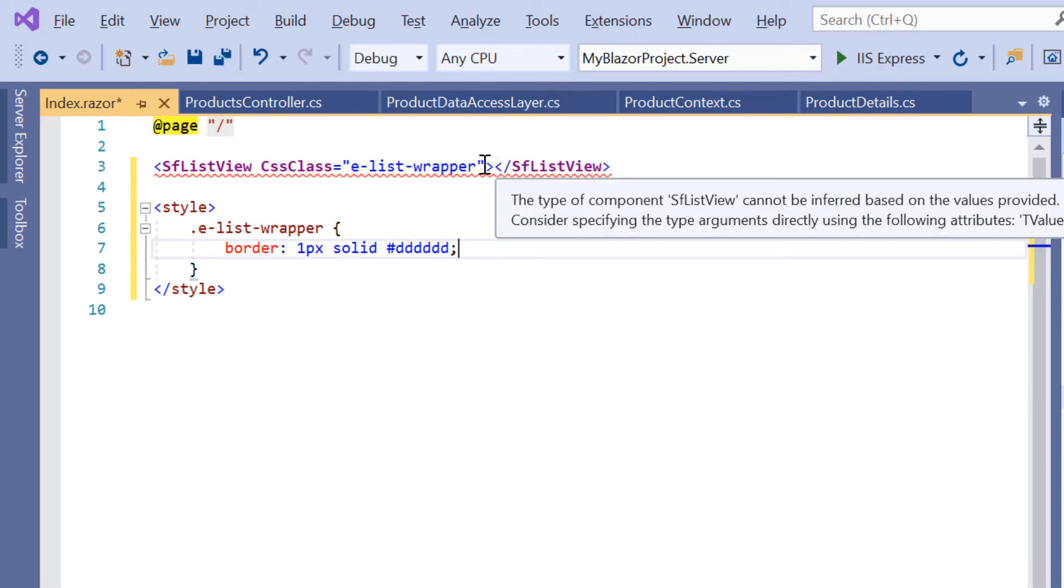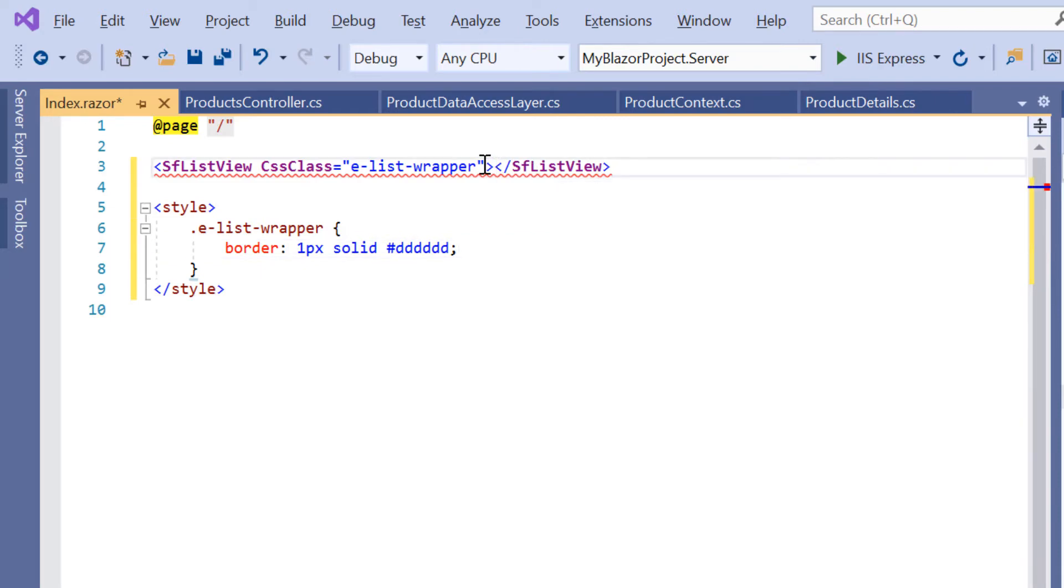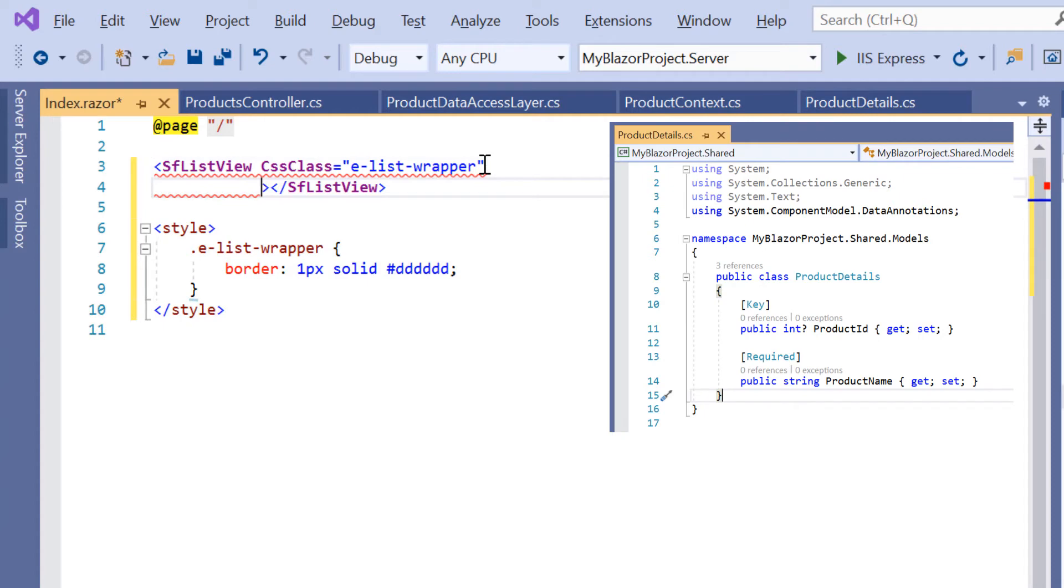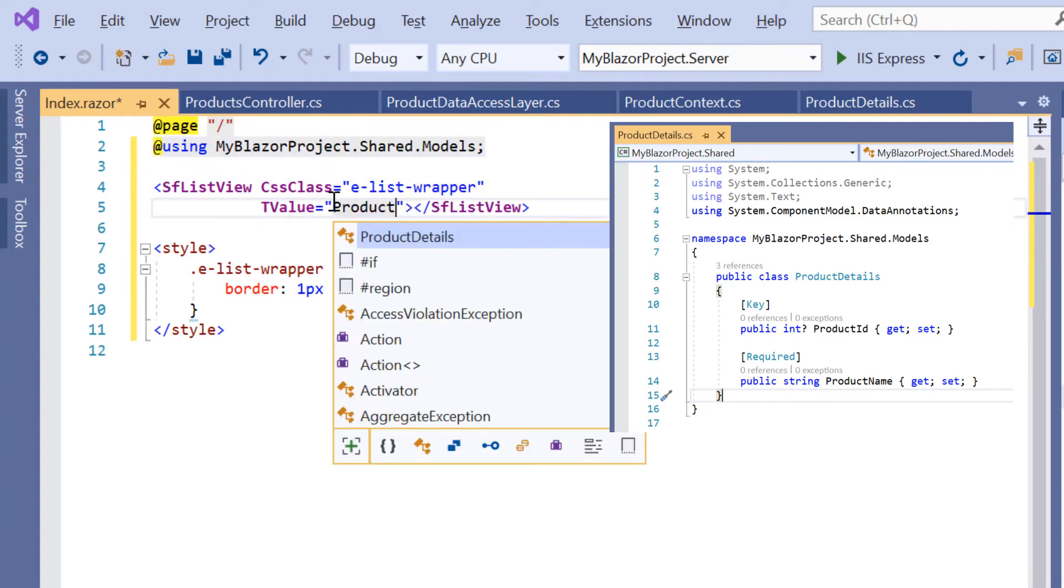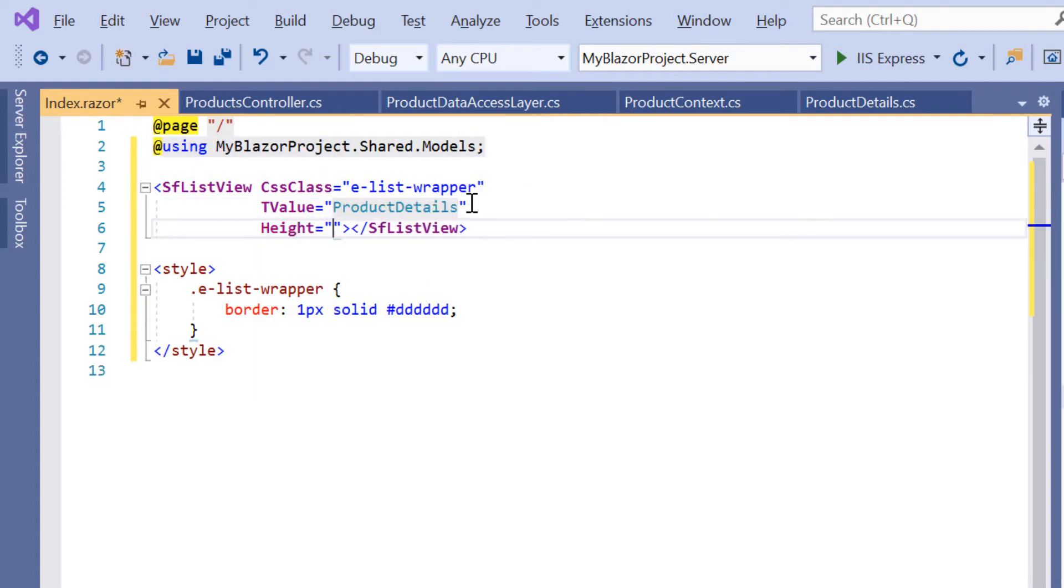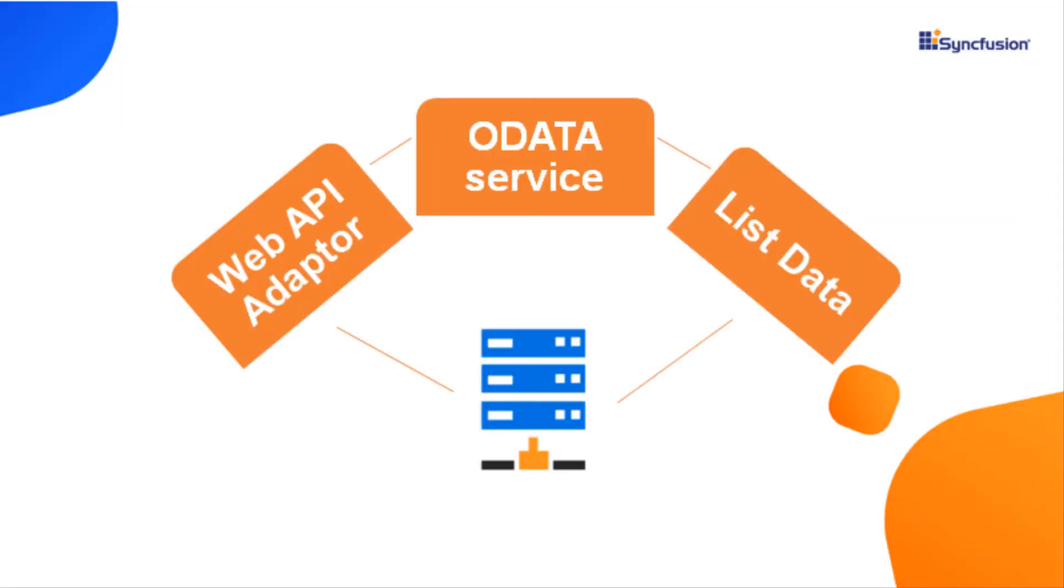I need to assign the data model type class as ProductDetails to the TValue property of the SfListView tag. Then I need to add SfDataManager to interact with the created Web API using Web API adapter and consume the data appropriately.